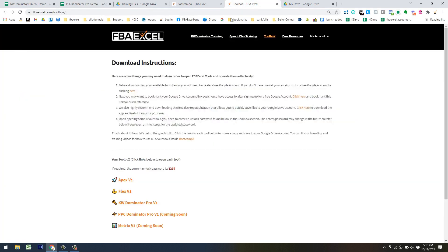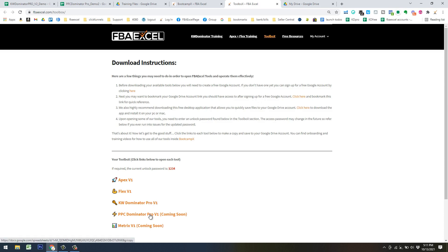When you log into the members area, you need to go find where it says Toolbox. You'll find the copy of PPC Dominator Pro right there. You do need to have a free Google account. Just read through the steps on the page and sign up for a free Google account if you don't have one. You just double-click on PPC Dominator Pro, and it'll tell you to make a copy. Click the button, and it'll save a copy to your Google account.